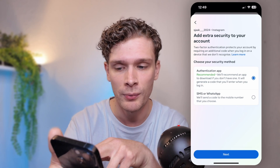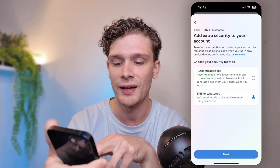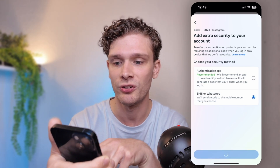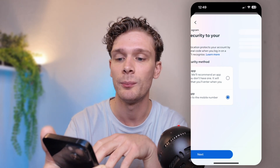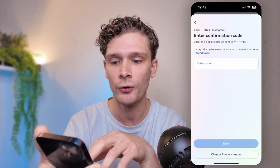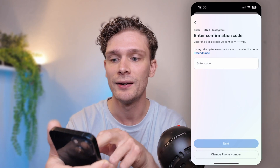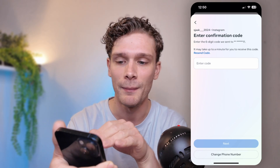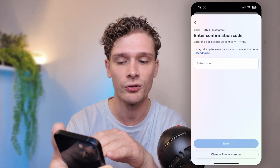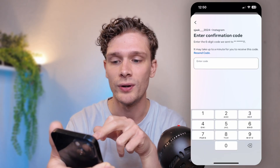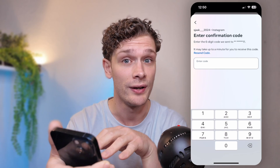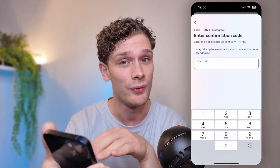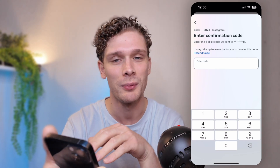You can use SMS, WhatsApp, or an authentication app. Going for SMS, press next, and from there it will proceed. You will receive a message from Instagram with a code — enter that code here. Once you have put in your phone number and the code, your account is verified.